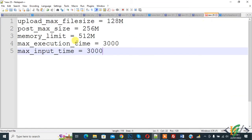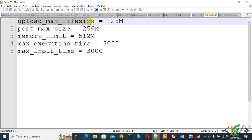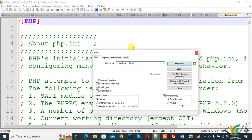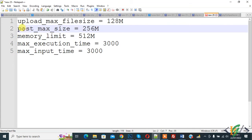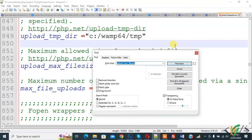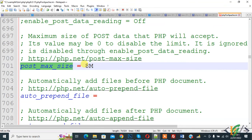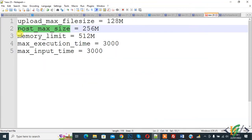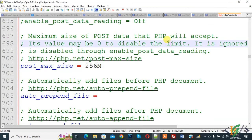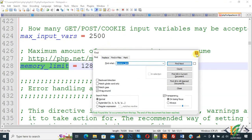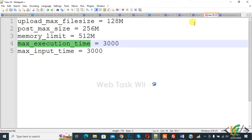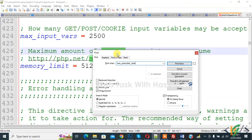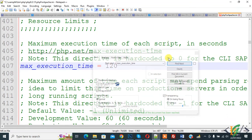Find upload_max_filesize and change it to 128M — the same value as before. Now find post_max_size in the Apache php.ini — it is currently 8M, so change it to 256M. Then find memory_limit and change it to 512M. Again find maximum_execution_time and change it to 3000. Then find maximum_input_time.